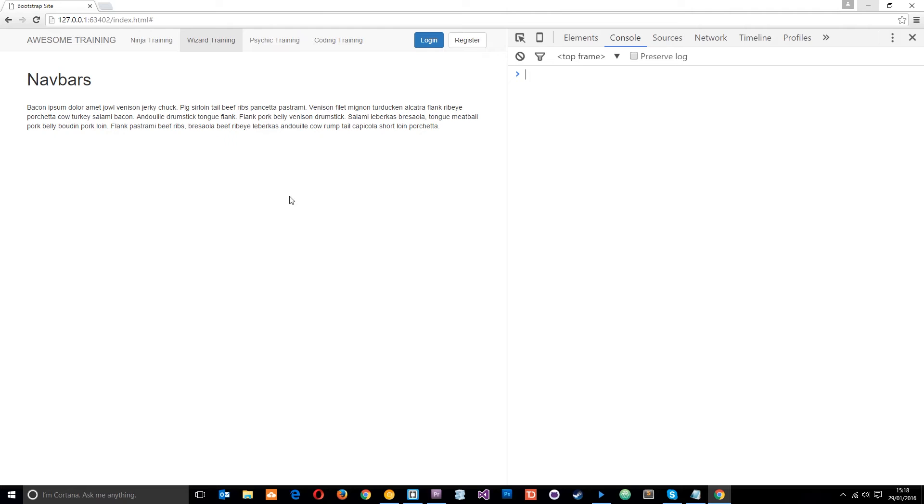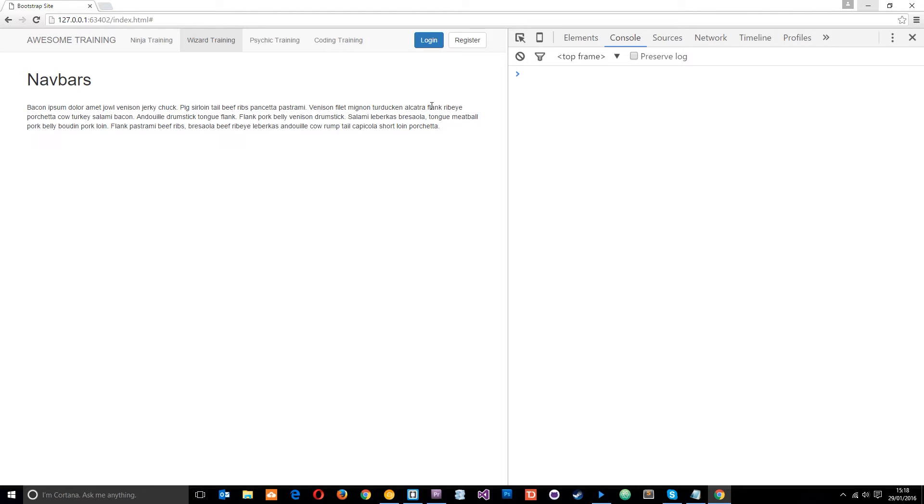Alright then guys, so this is where we ended up in the last lesson. We did our navigation and we added this title here and these buttons right here. So it's all looking pretty cool. And by the way, we've done no CSS ourselves so far. Bootstrap's taken care of all that for us just by us adding a few classes. So that's pretty cool.